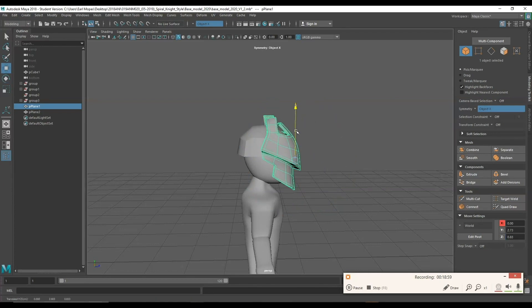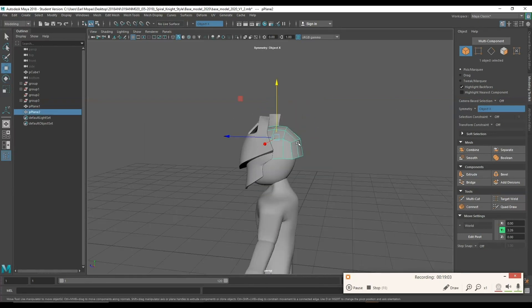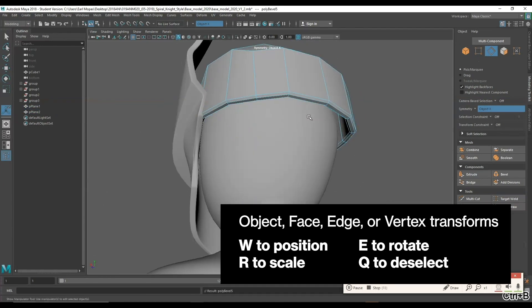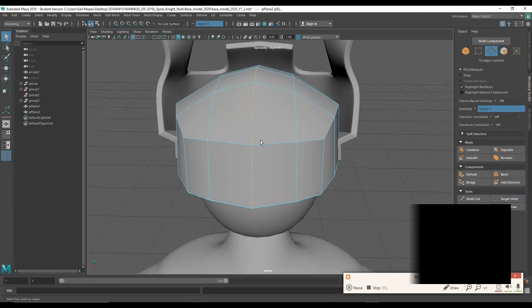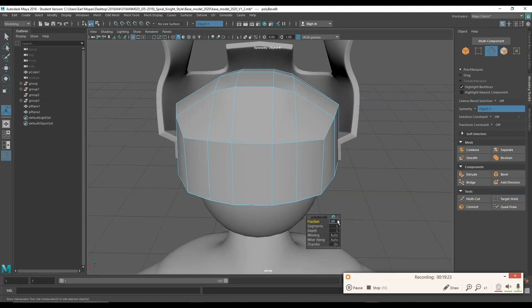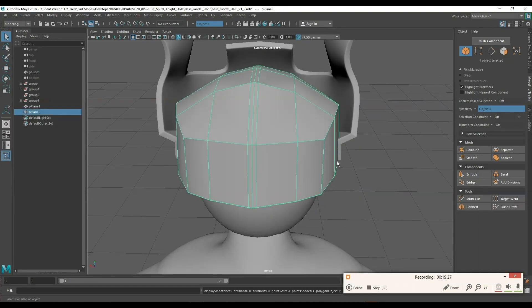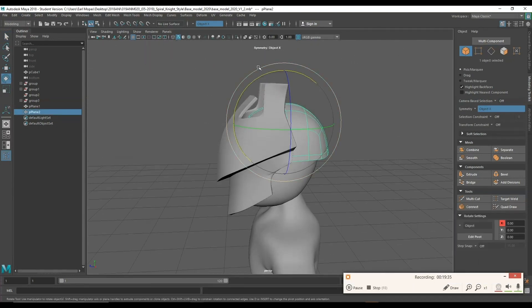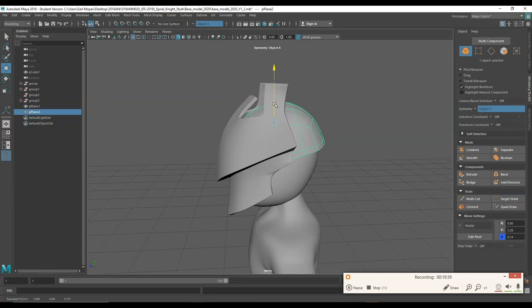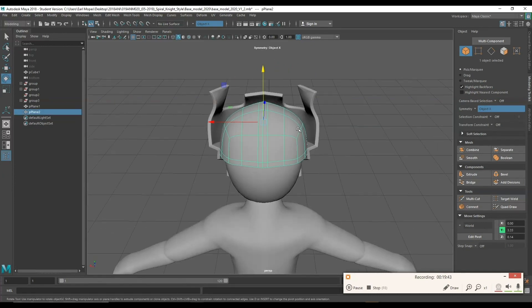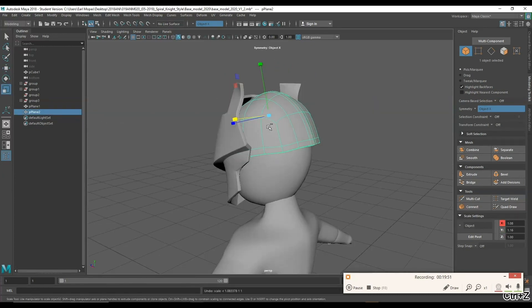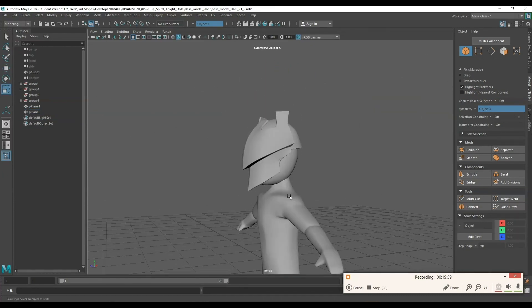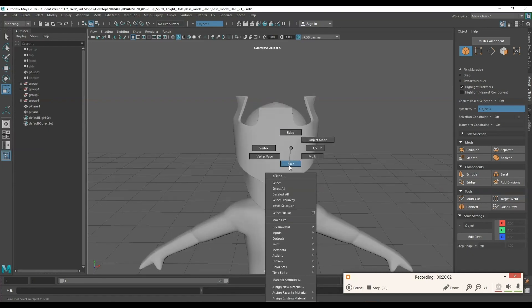I'm going to go around and tweak the helmet a little bit until it's at a point I like. When you guys are doing this, feel free to modify it — don't feel like you have to follow this exactly. I'm kind of just fiddling around and trying to get to a place that I like.